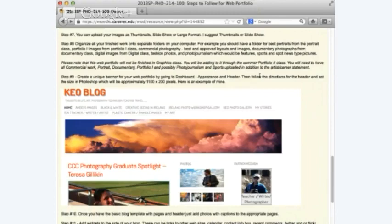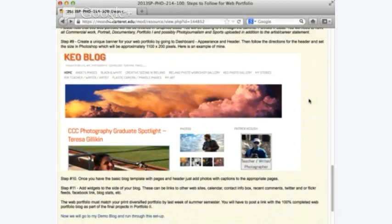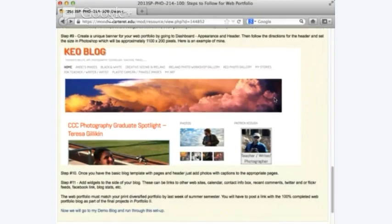Here's an example of a banner — this is a screenshot of my blog. Create a unique banner for your web portfolio by going to the dashboard, appearance, and header. Set the size in Photoshop, which will be approximately 1100 by 200 pixels. You might have a contact sheet strip of eight pictures, a self-portrait, or just a favorite photo. My subtitle is 'Thoughts on Life, Art, Photography, Technology, Teaching, and Travels' — and there's my banner.